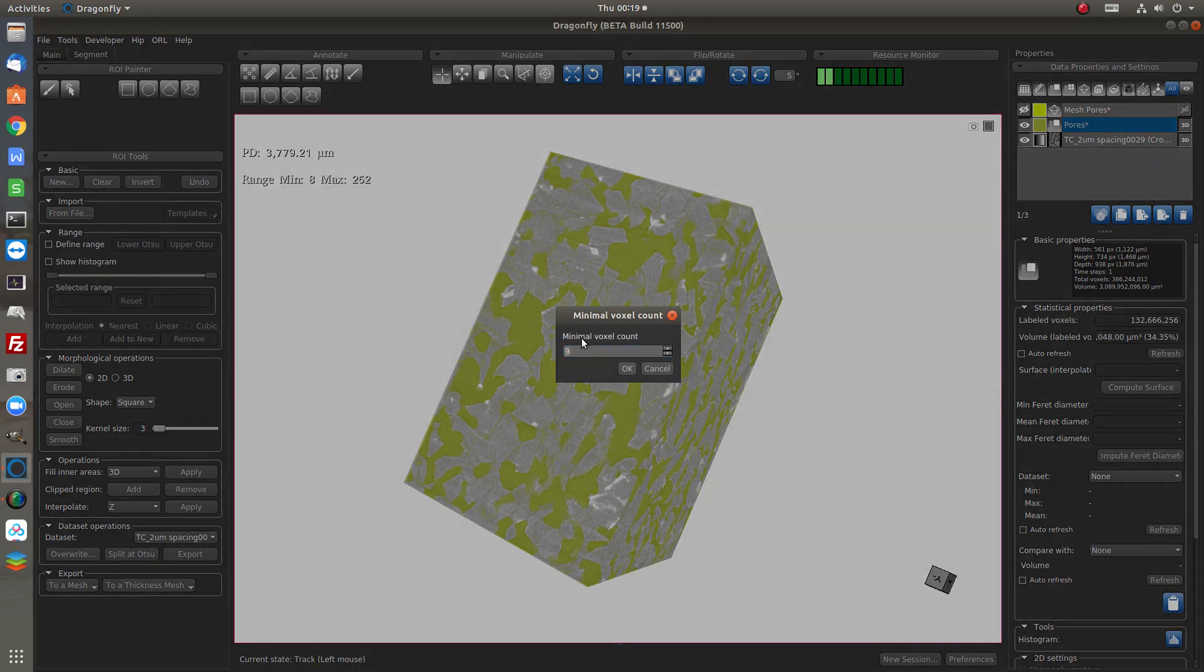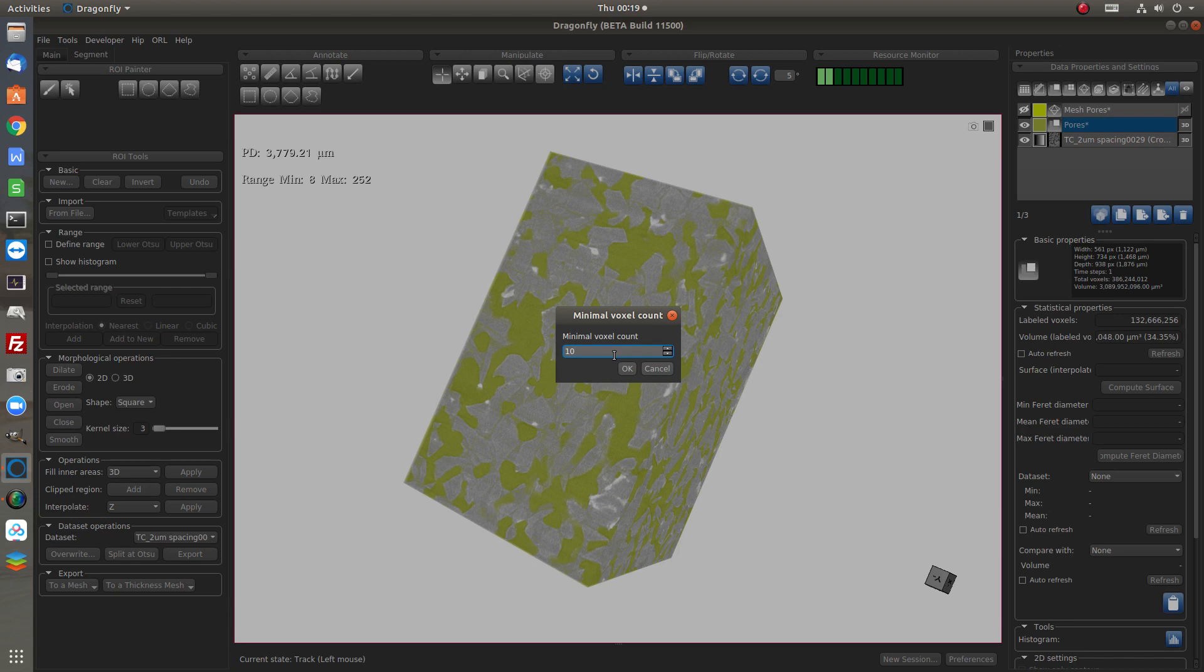So the minimum voxel number, voxel count is 9. We can set it to something like 10. It means we take only the pores with minimum number of voxels is 10. Every pore smaller than 10 voxels will be deleted from this ROI.